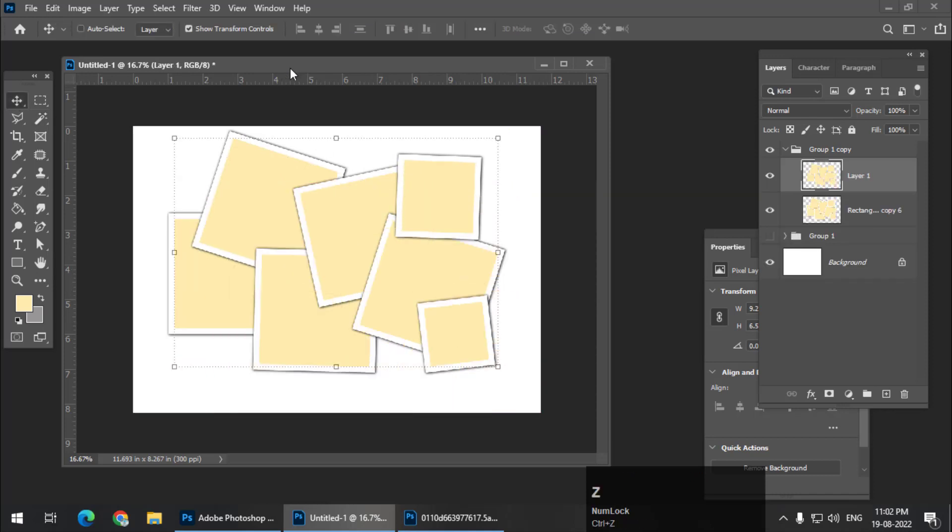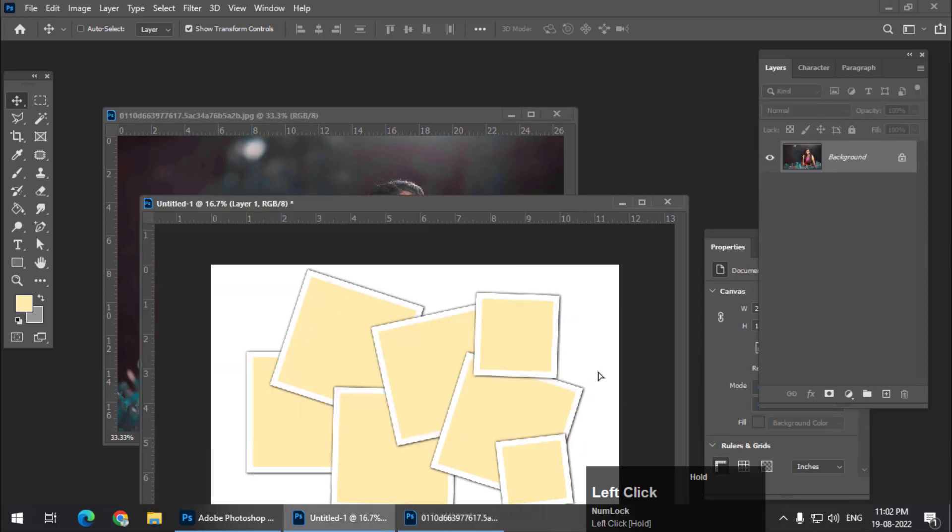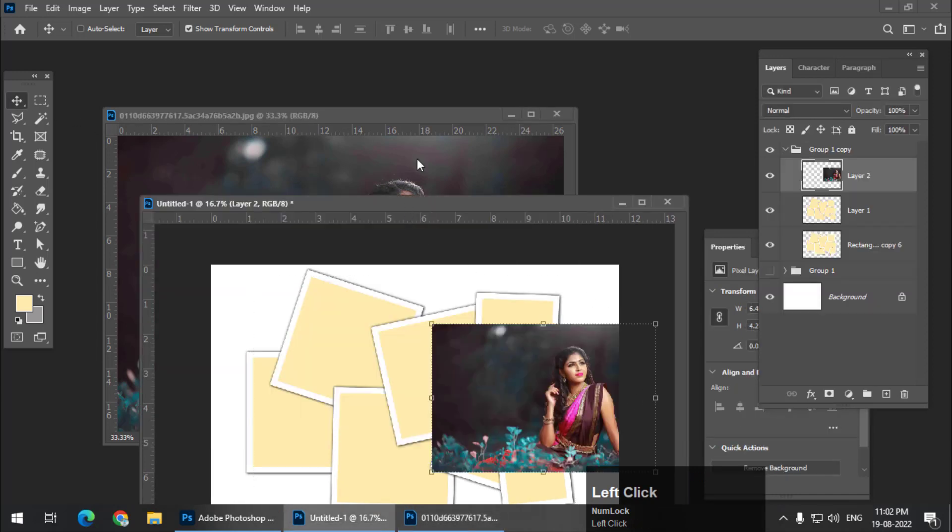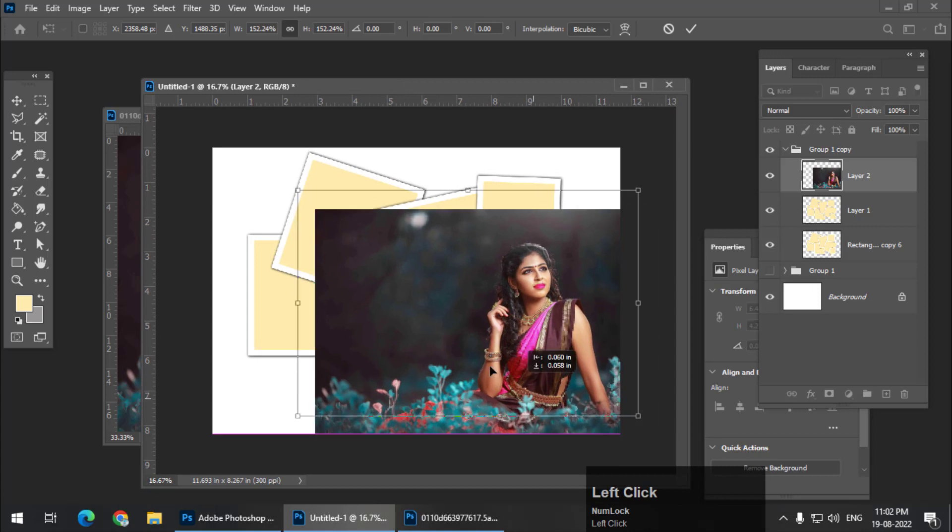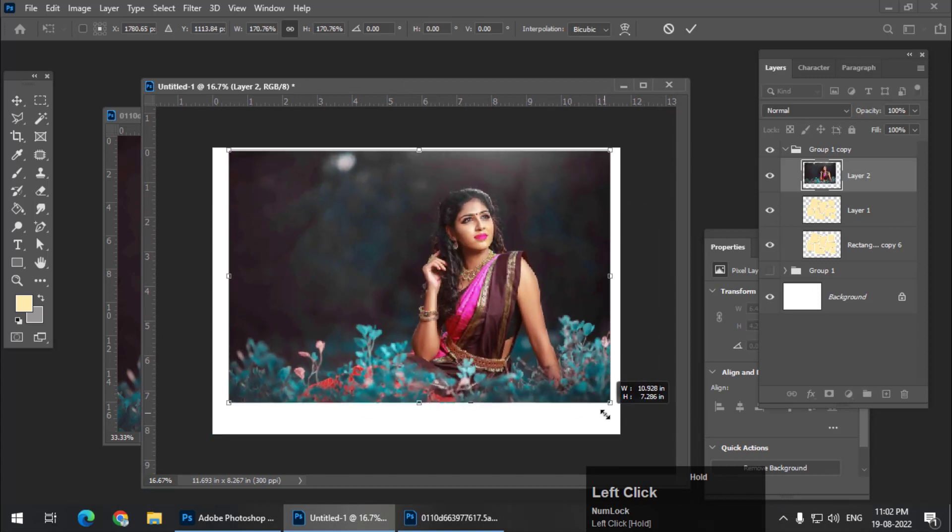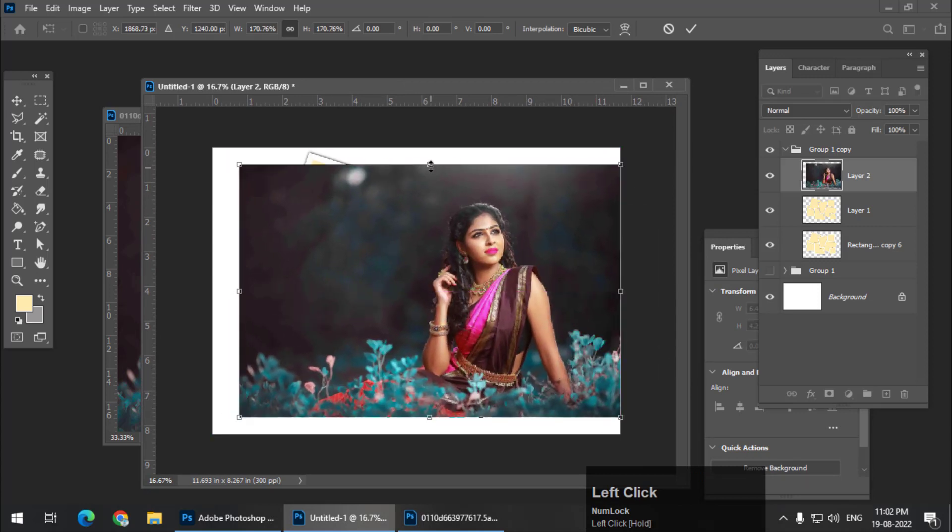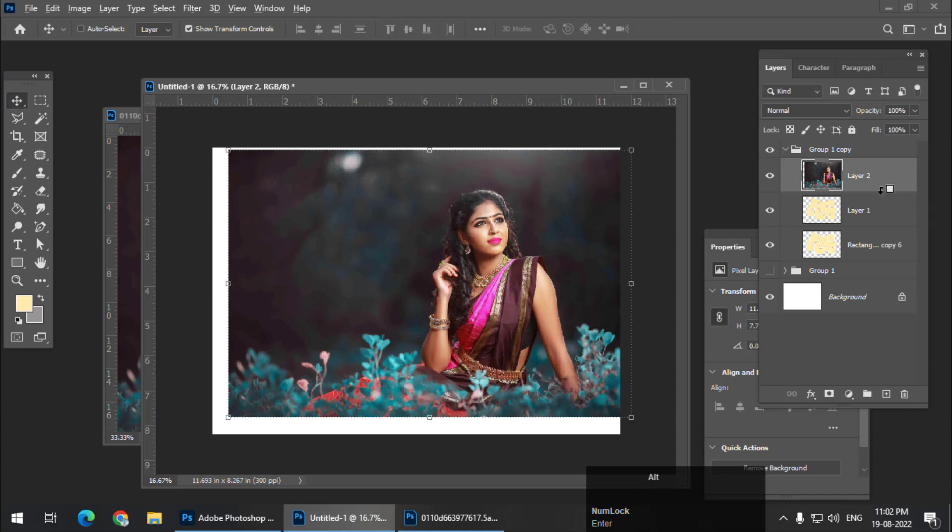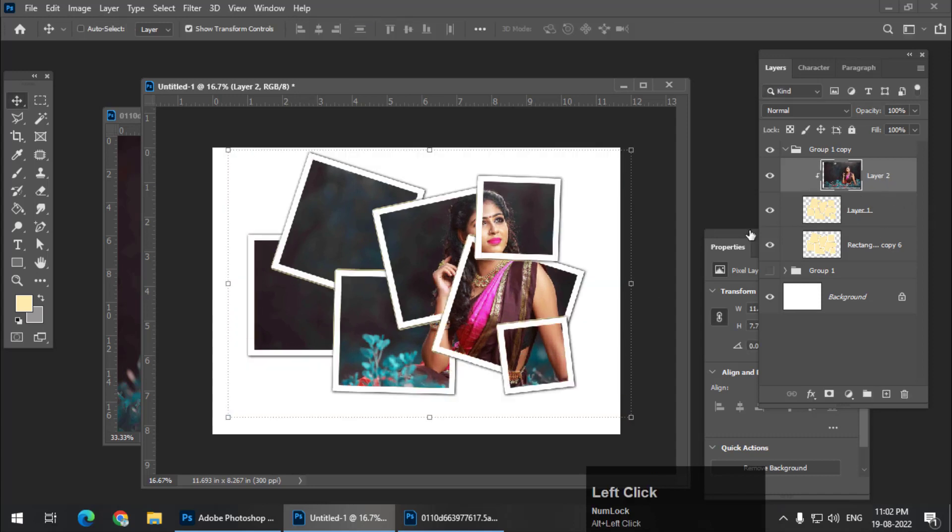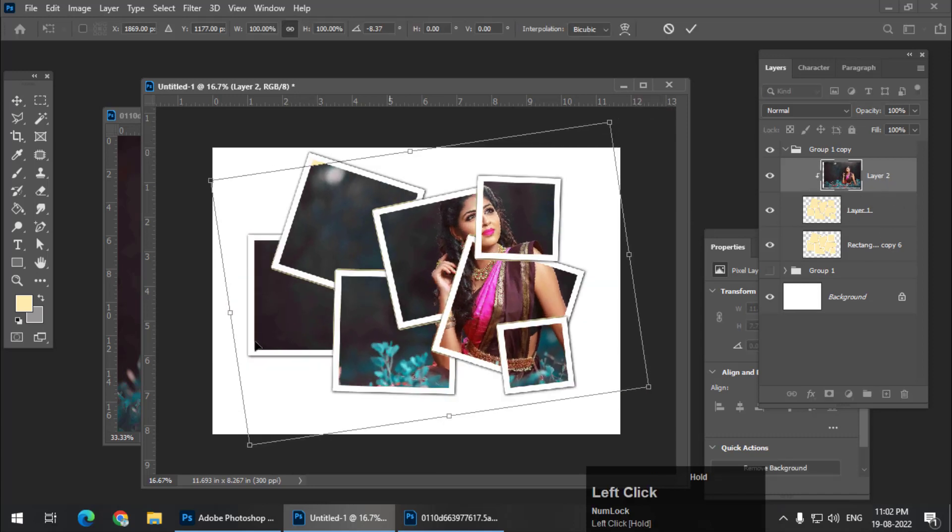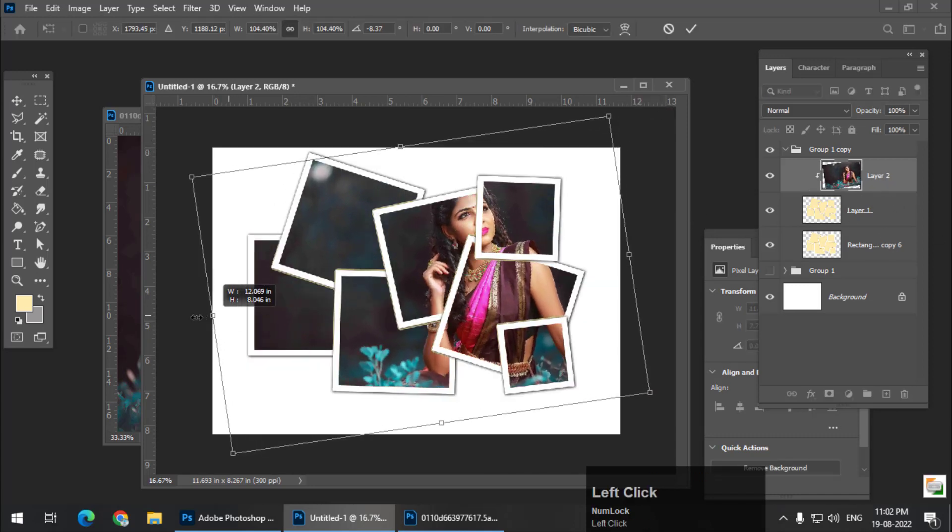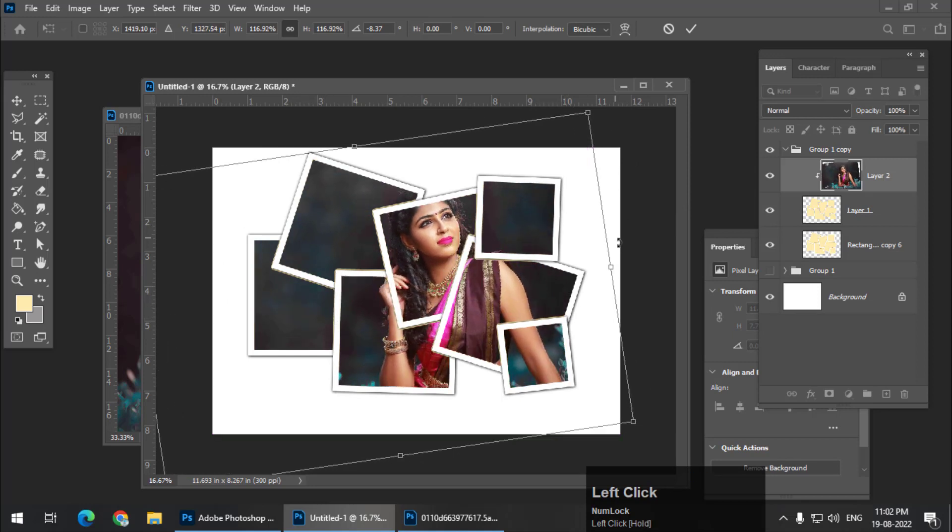And again, we need to place the image, whatever image that you want. And using the clipping mask, we can place the image inside the Polaroid. So it looks pretty good.